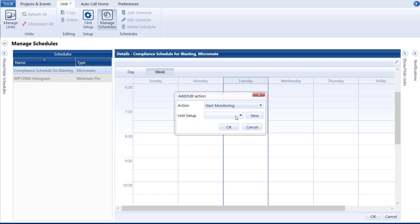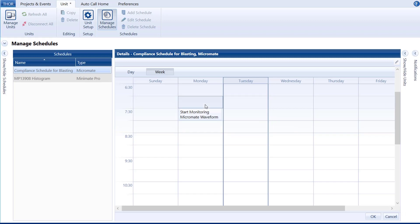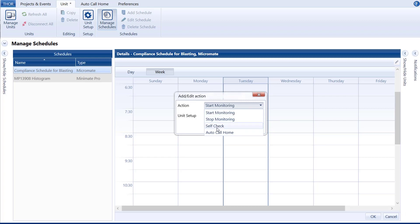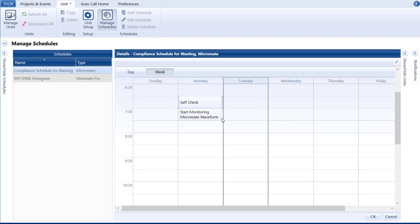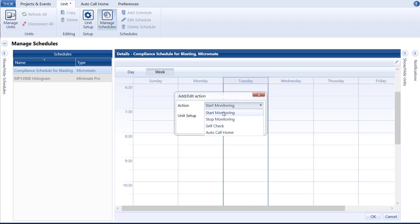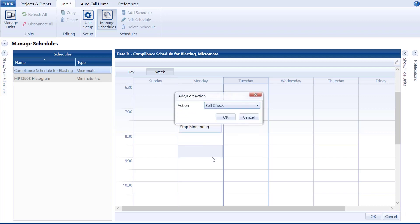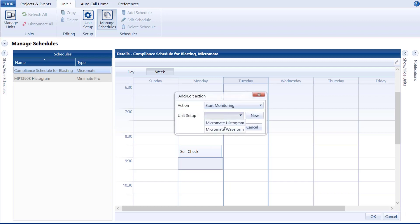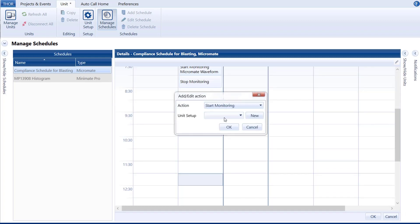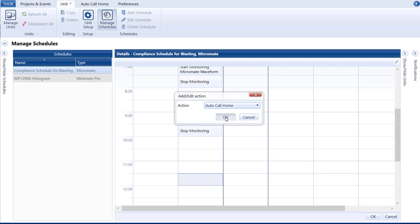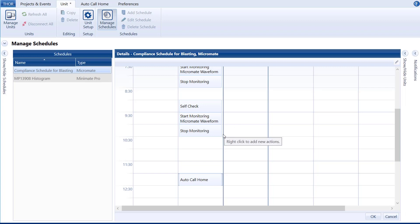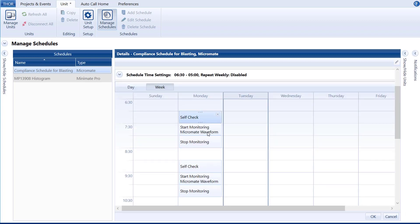We can now add a Start Monitoring action. Self-Check is good for performing diagnostics on the unit before or after monitoring to ensure everything is working as it should. Use Stop Monitoring in conjunction with Start Monitoring. Let's add a few more actions and finish the day with an Auto Call Home. Once you have gathered your data, this will call home into Thor or Vision and upload all event files. You can also select numerous actions to shift them around on the calendar or copy and paste actions.